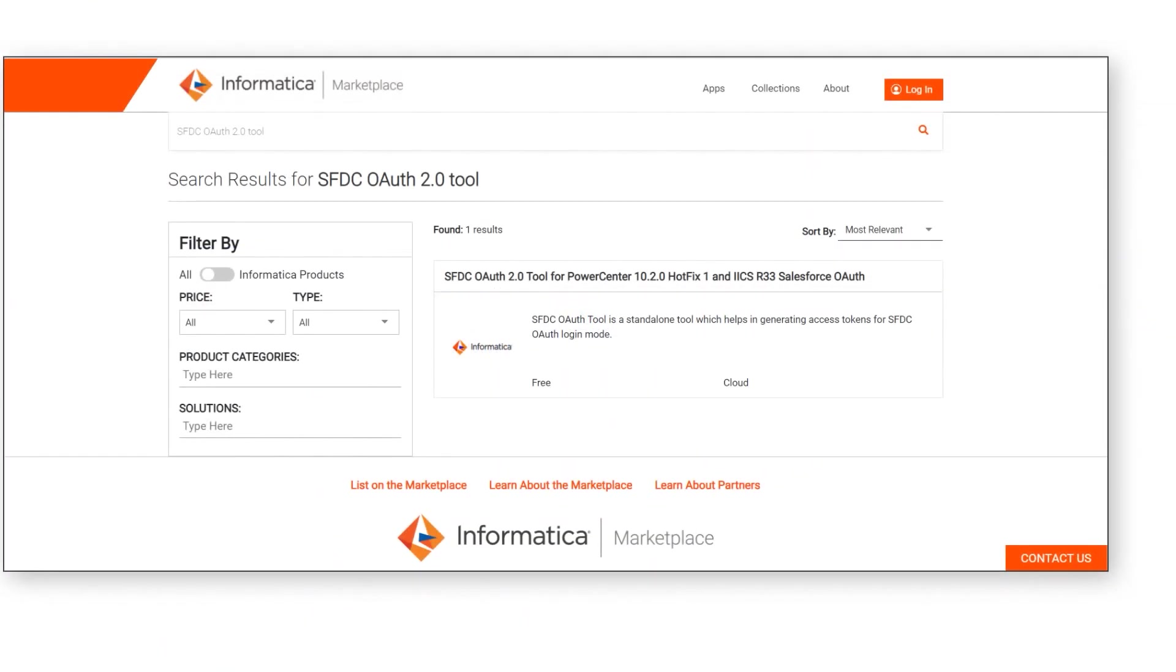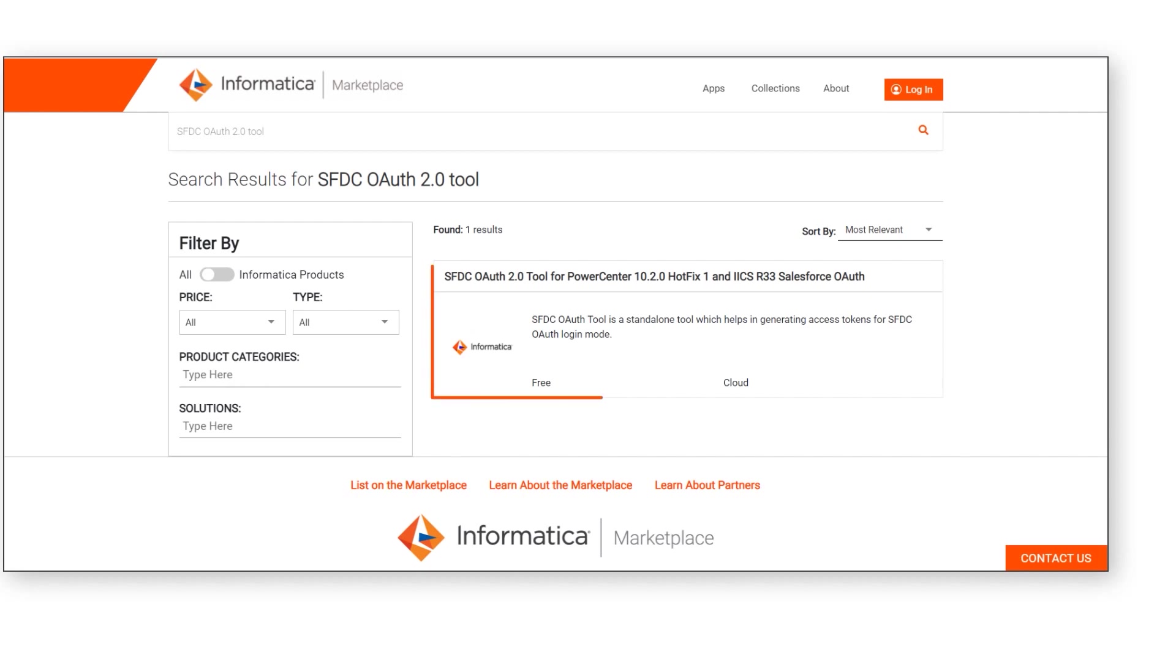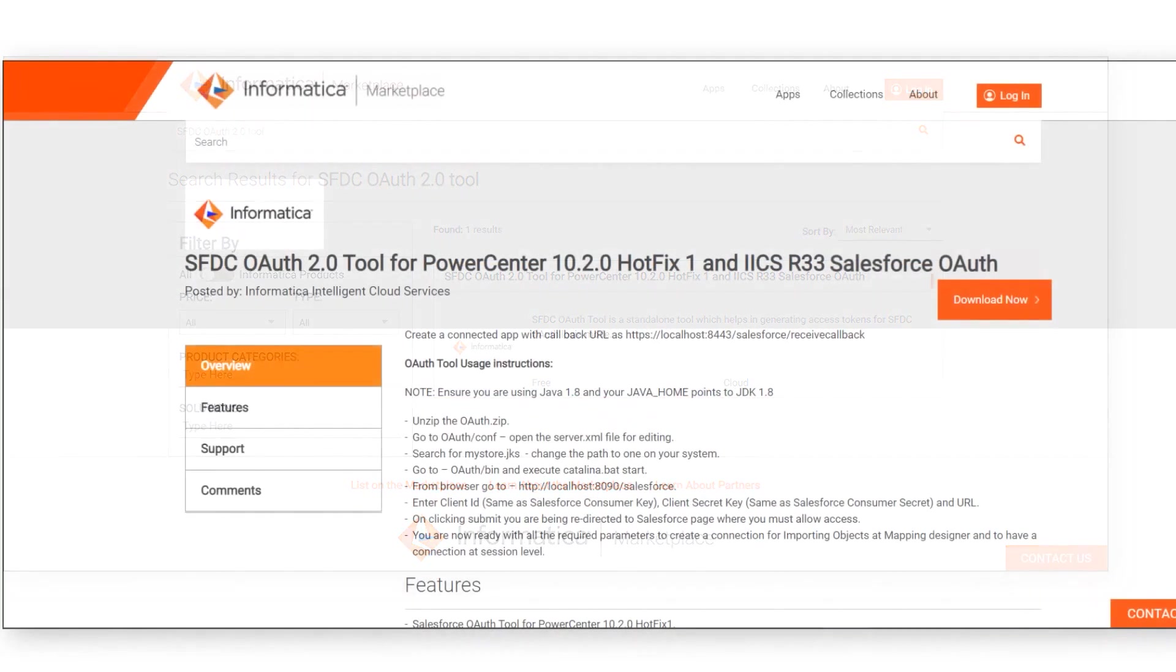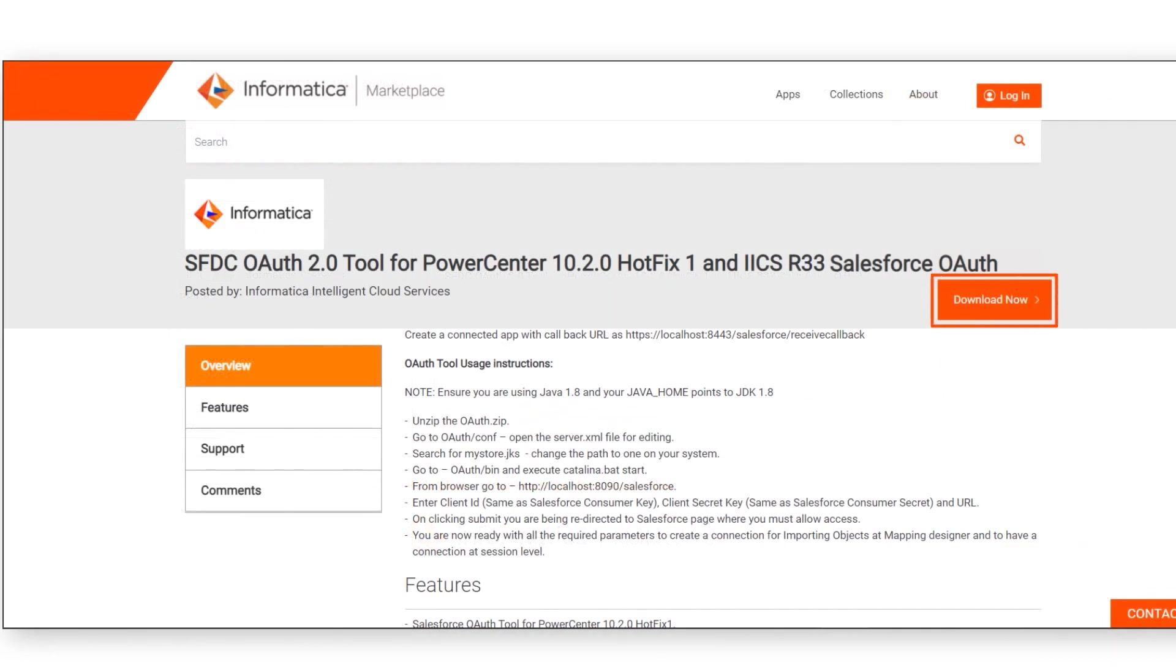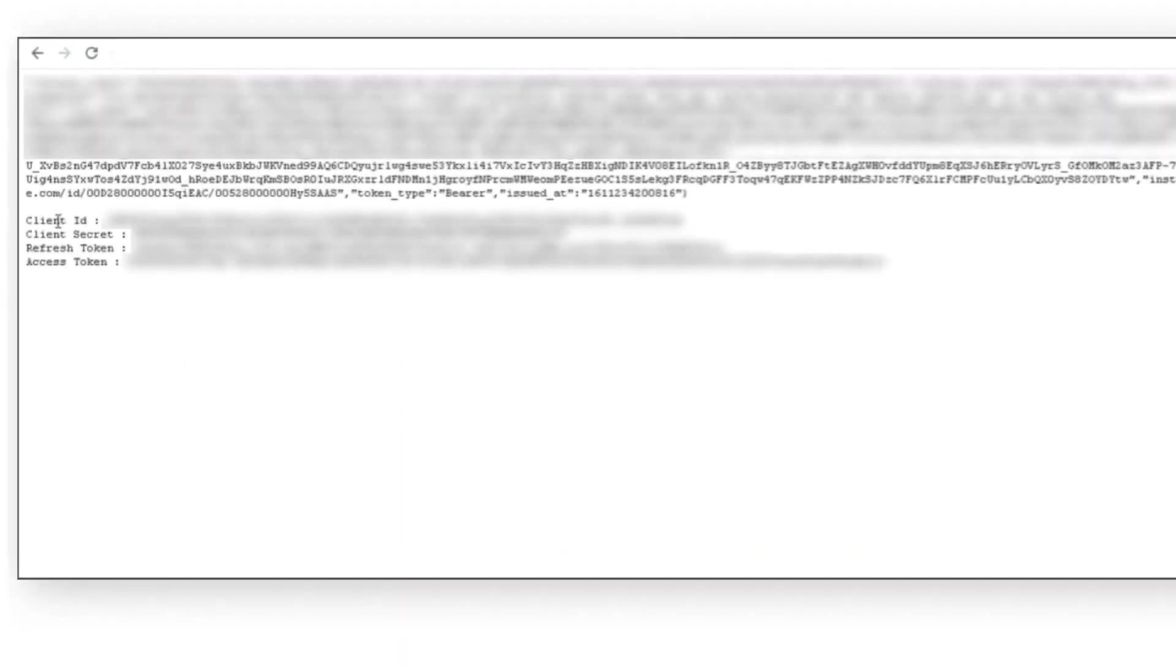To generate the refresh token, go to Informatica Marketplace and search for the SFDC OAuth 2.0 tool. We've added a link to the download page in the description below the video. Next you'll download the Salesforce OAuth 2.0 tool and follow the instructions. Make a note of the refresh token.